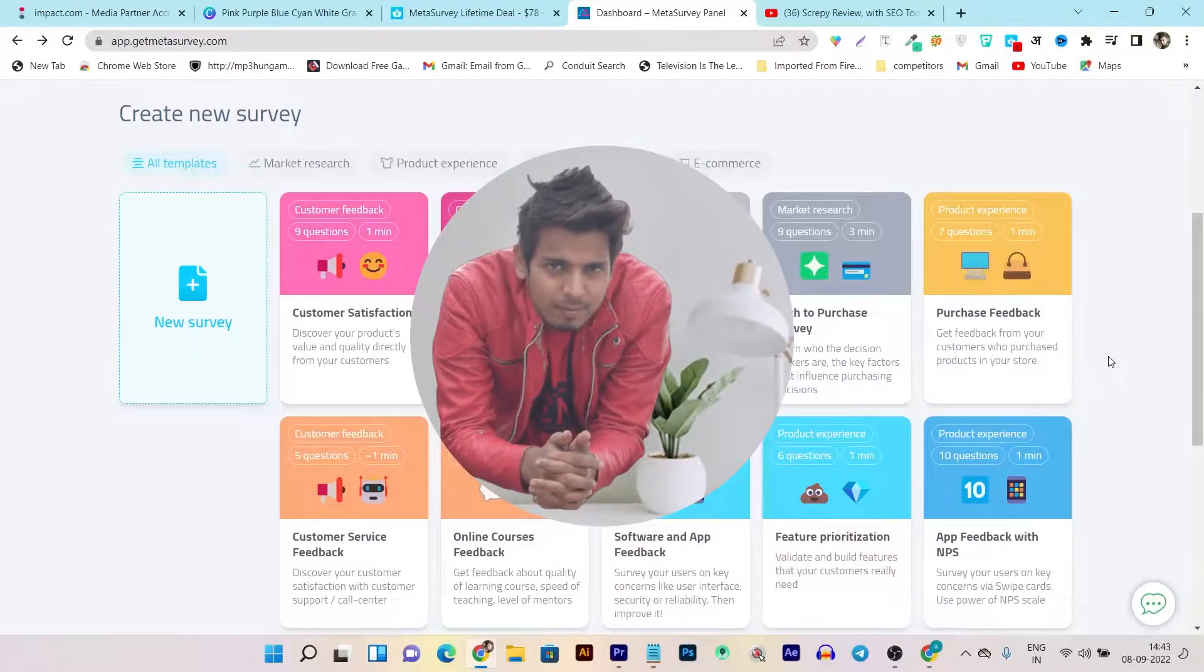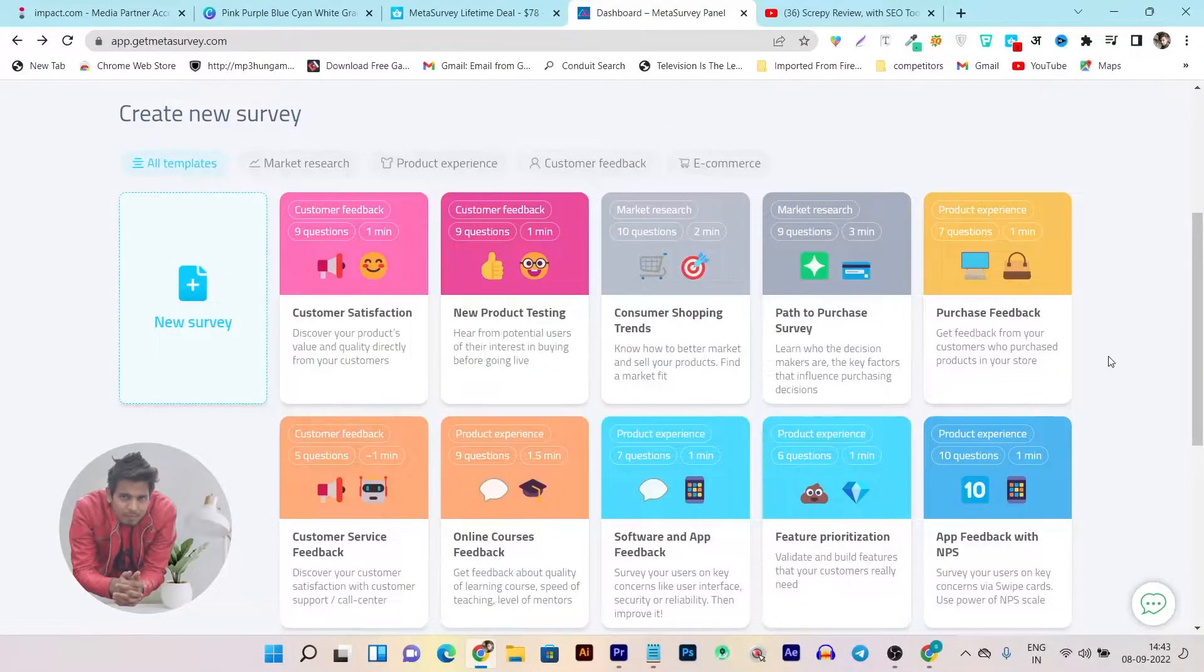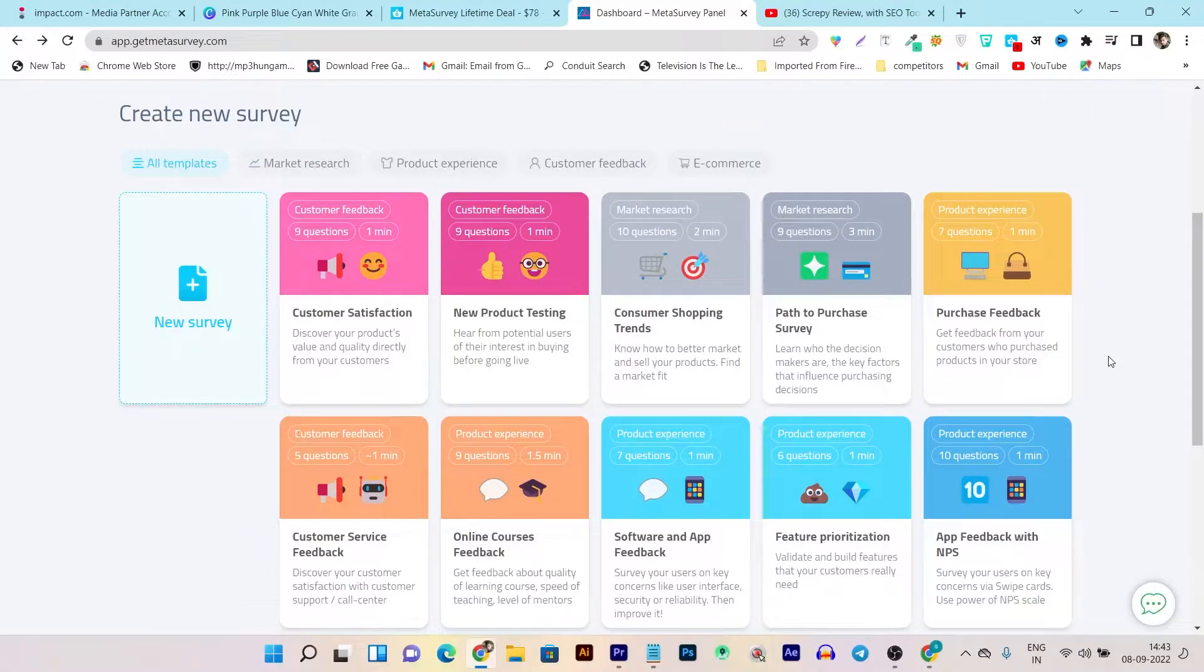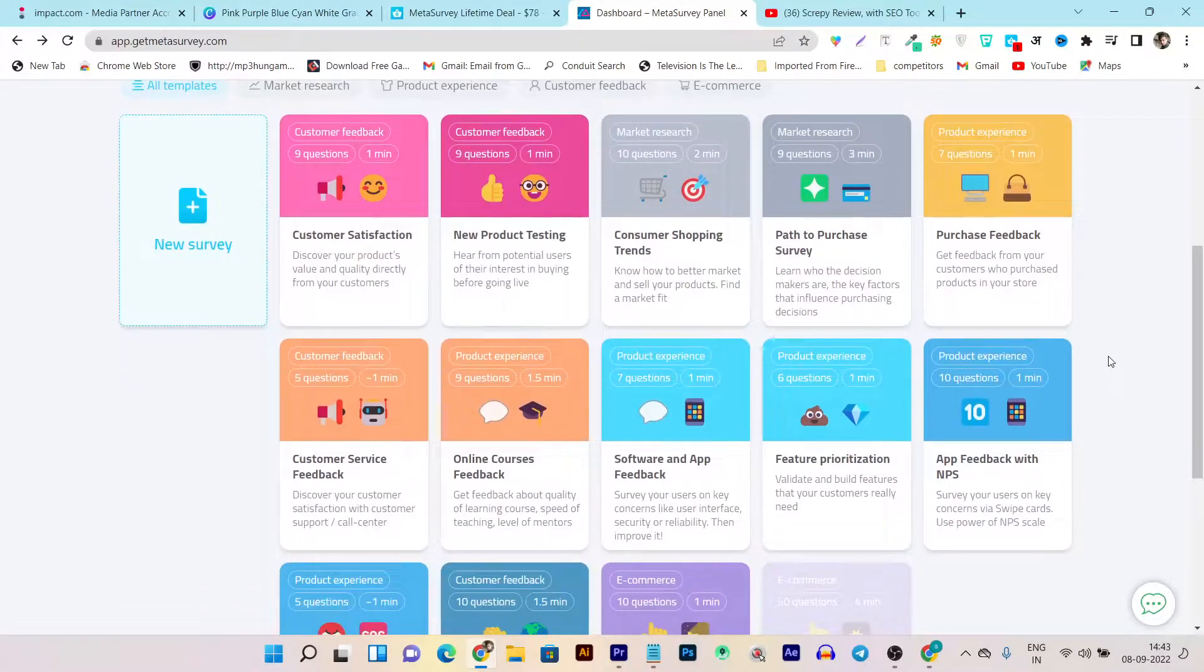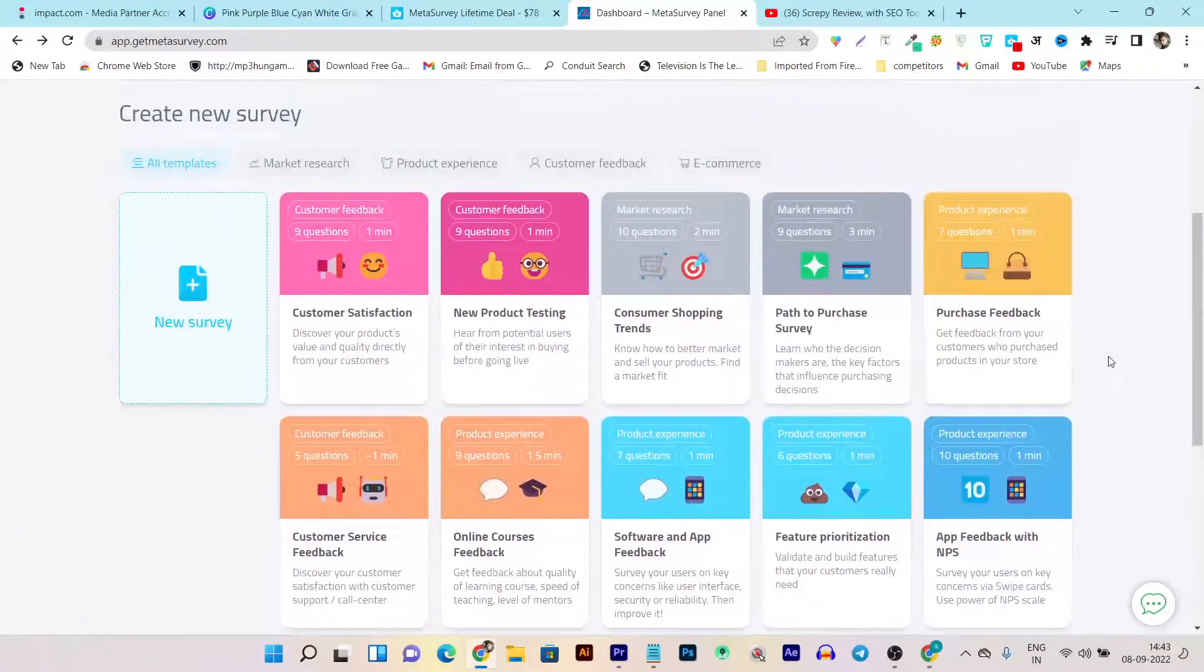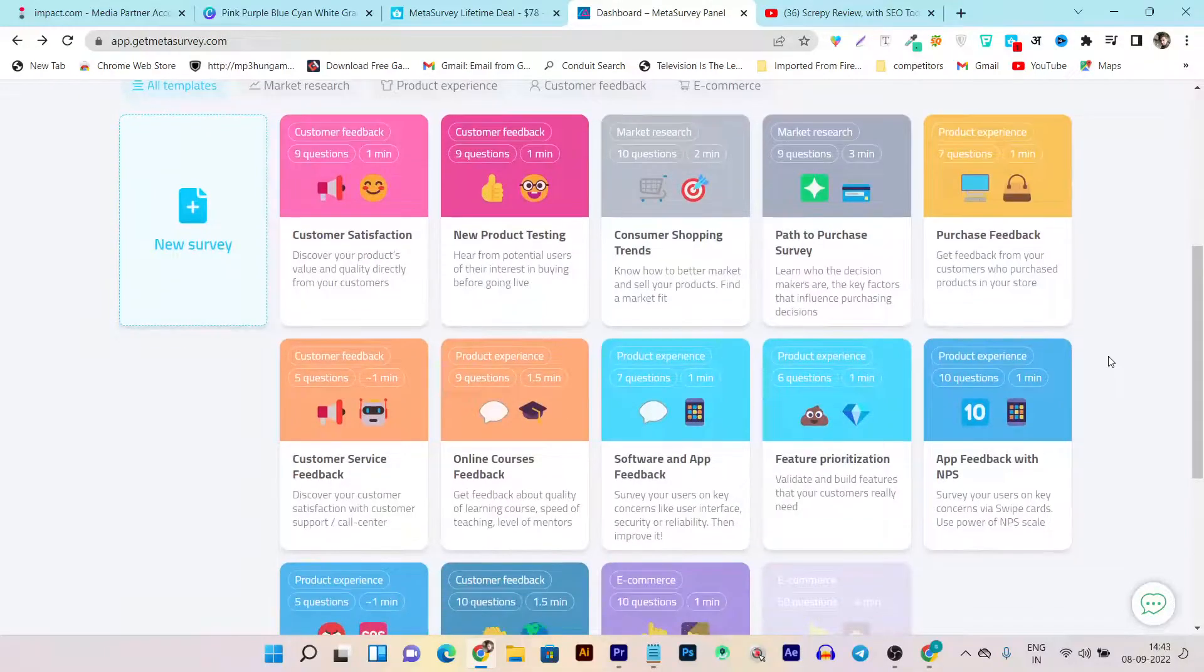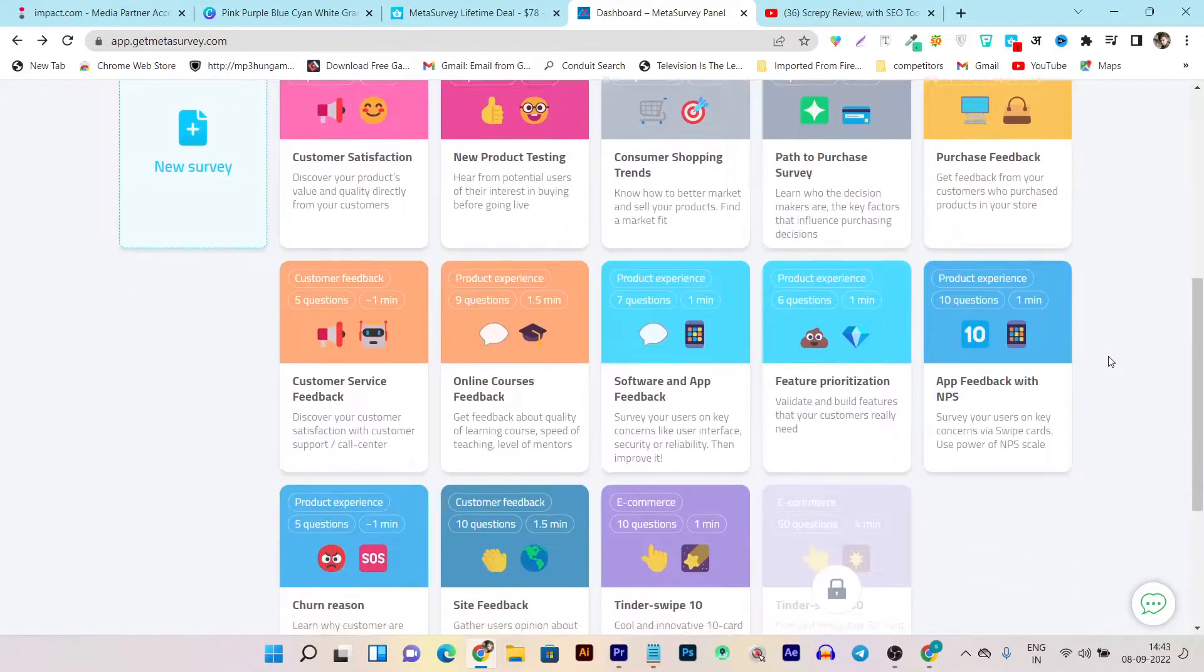Hey guys, this is Basant here and welcome back to Sasko YouTube channel. Do you want to collect surveys from your customers? It can be your customer satisfaction survey, new product testing, brand acquisition, or feedback that you want to collect from your users, audience, or customers.